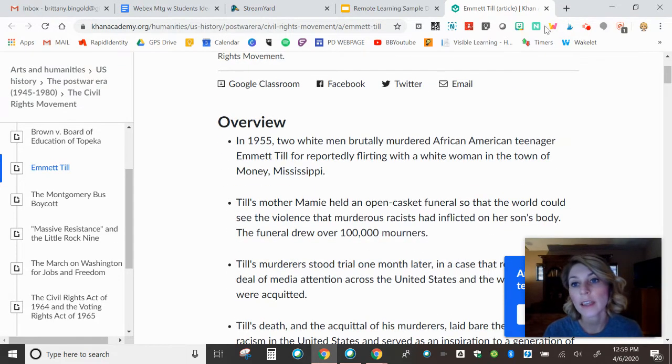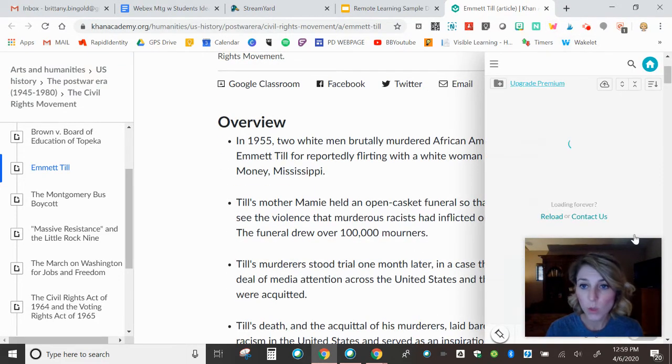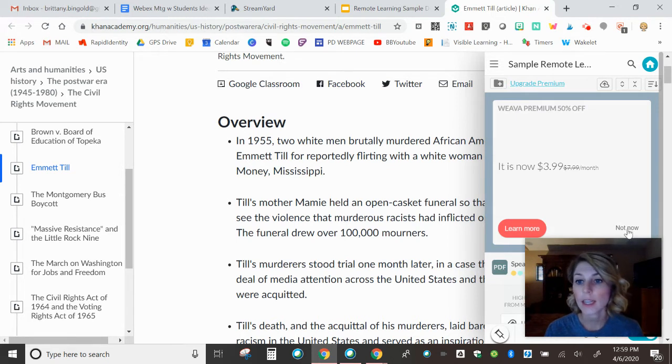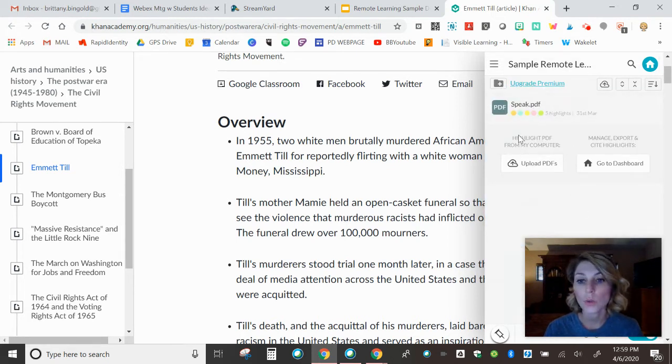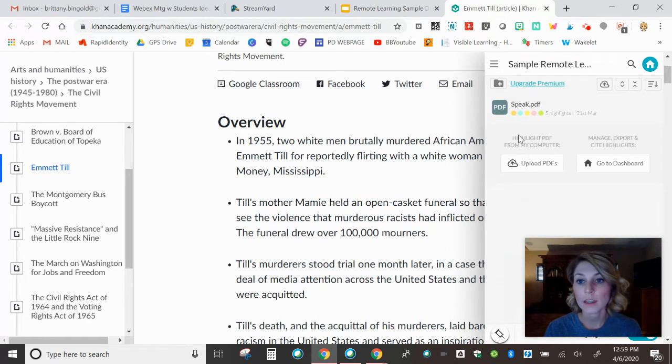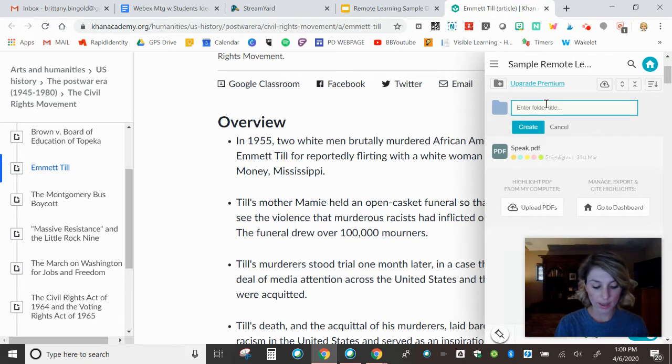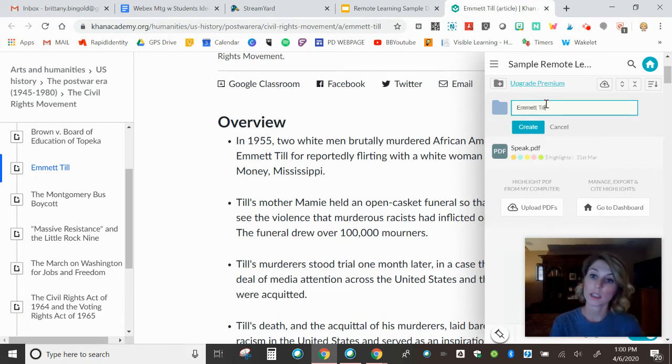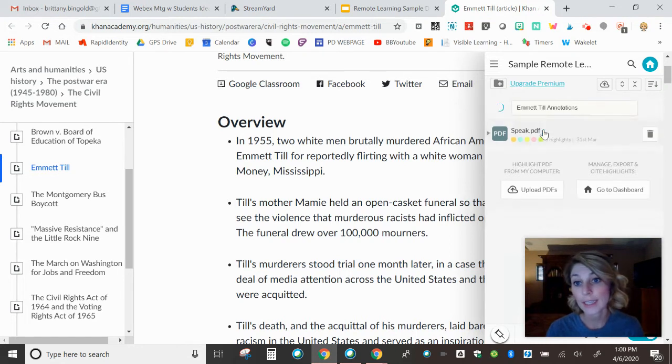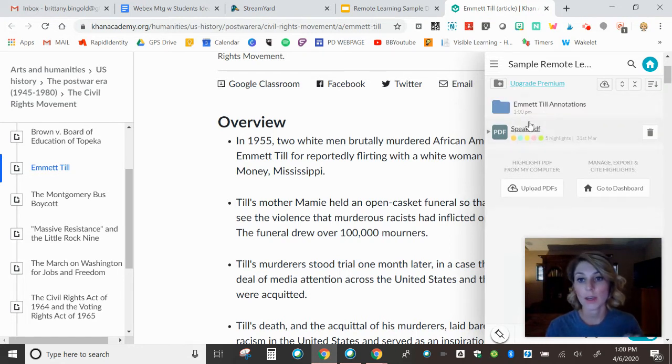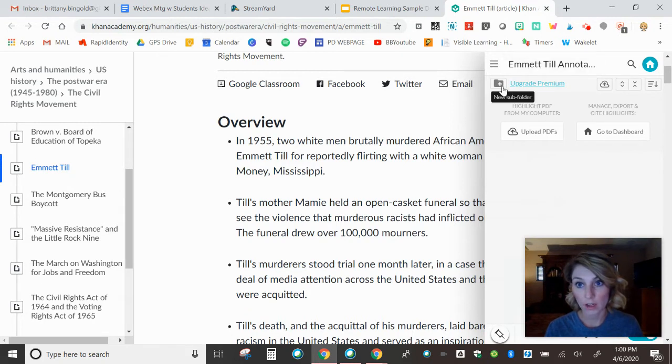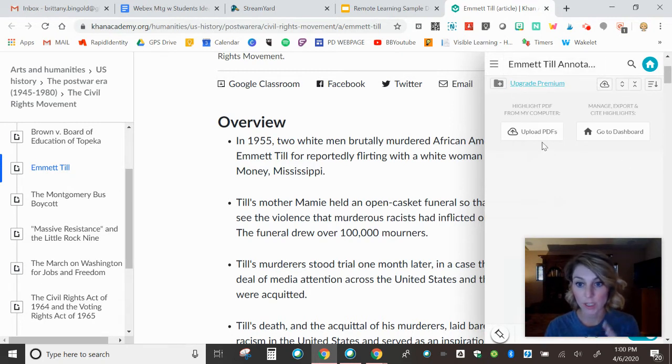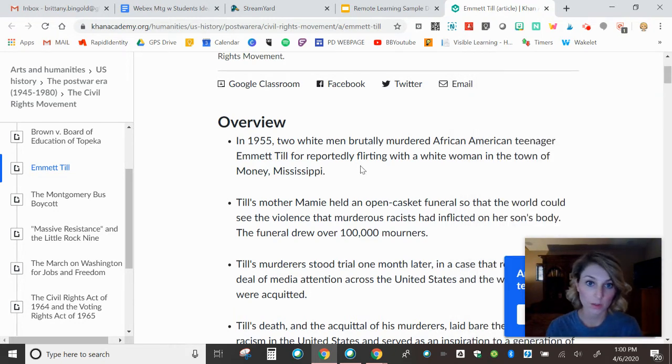Now the Weeva highlighter extensions up here, once you click it, not now. I don't want to upgrade to premium. Nobody does. You would create basically a folder, a new subfolder. So I would say this is if I'm a student, this is my Emmett Till annotations. And create and then what it's going to do is it's going to allow you to be in there and so you would have that folder. So when they annotate, it kind of goes into that folder.